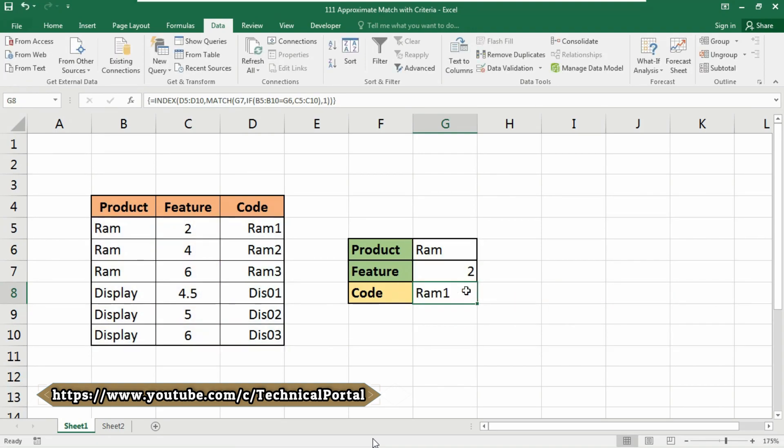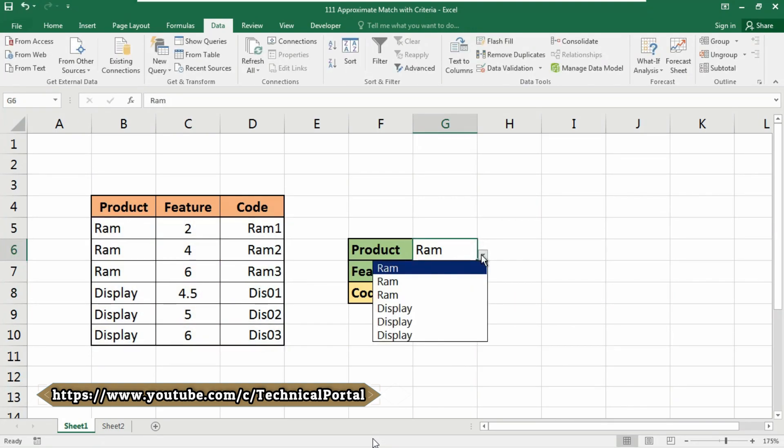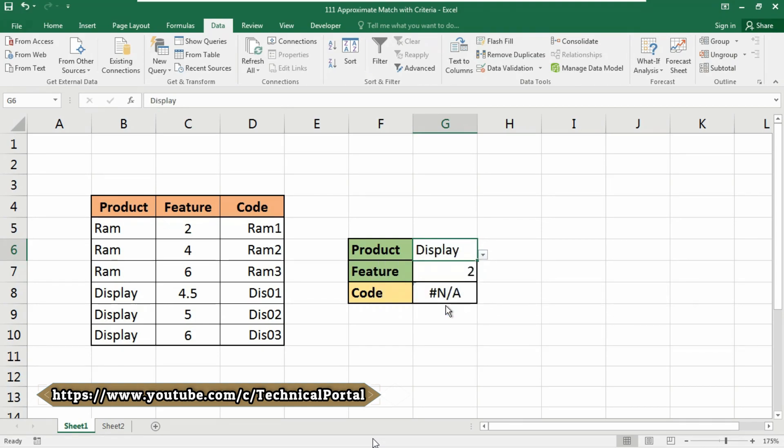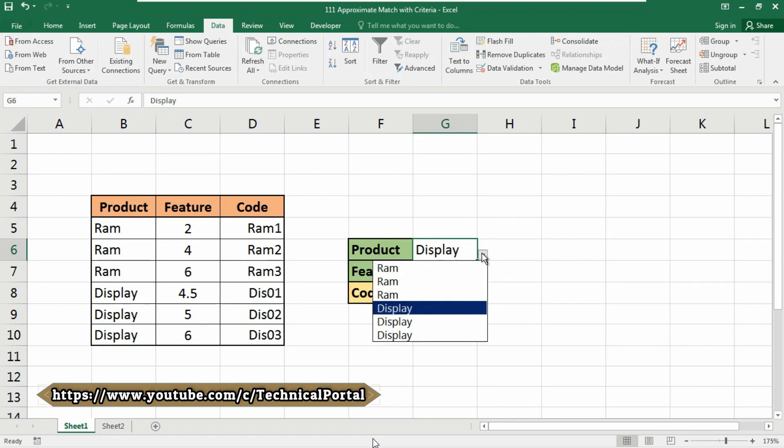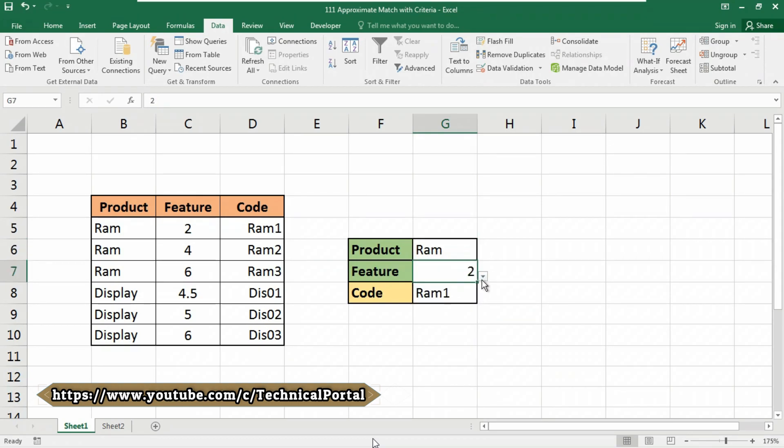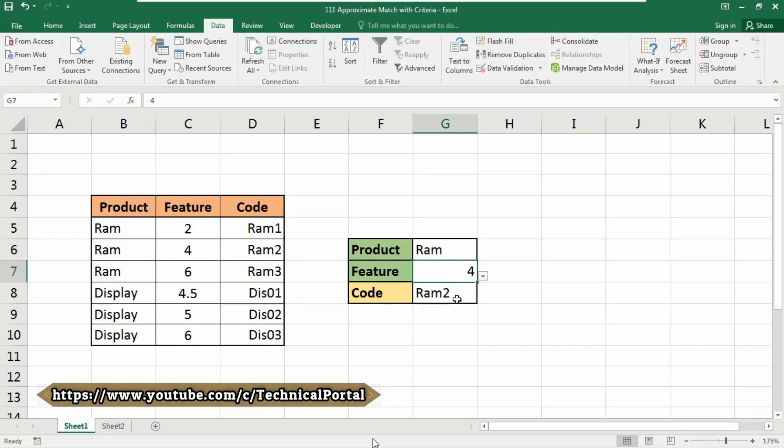Look at here, it is showing you the result accordingly. And if you select Display, it will show you the error as N/A. You can also use the IFERROR function to prevent the N/A error showing. So I am selecting this one and number 4 here, so it will show you the code as Ram2.